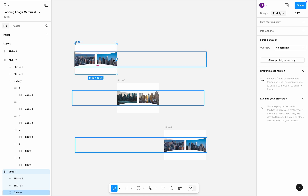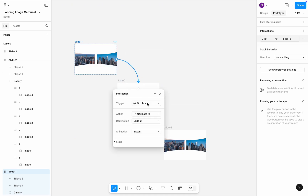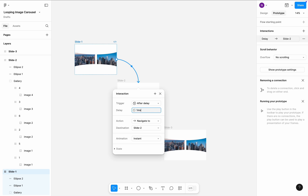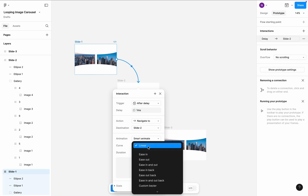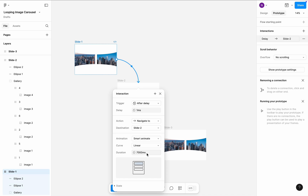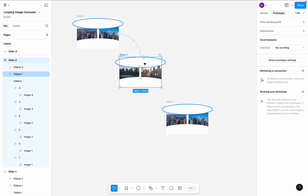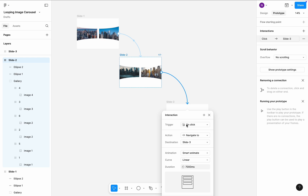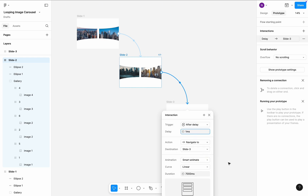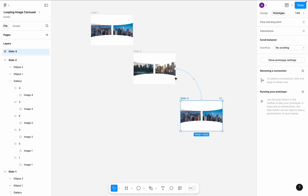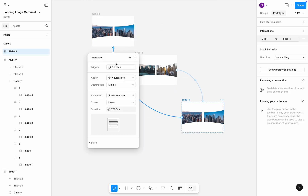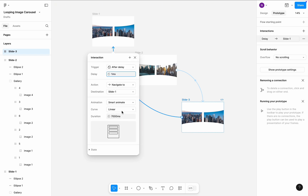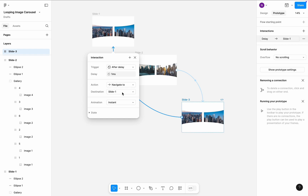Switch to Prototype mode. Create a transition between Slide 1 and Slide 2 frames. The transition will be triggered after a delay of 1 ms, using Smart Animate with a Linear curve — Linear because it makes the speed consistent from start to finish of the animation. Duration: 7000 ms. This long duration will give the user enough time to view the images in the gallery. Create another transition between Slide 2 and Slide 3 with all the same animation properties. Finally, create a transition between Slide 3 and Slide 1, triggered after a delay of 1 ms, but the animation will be instant — basically an instant return to the original position.